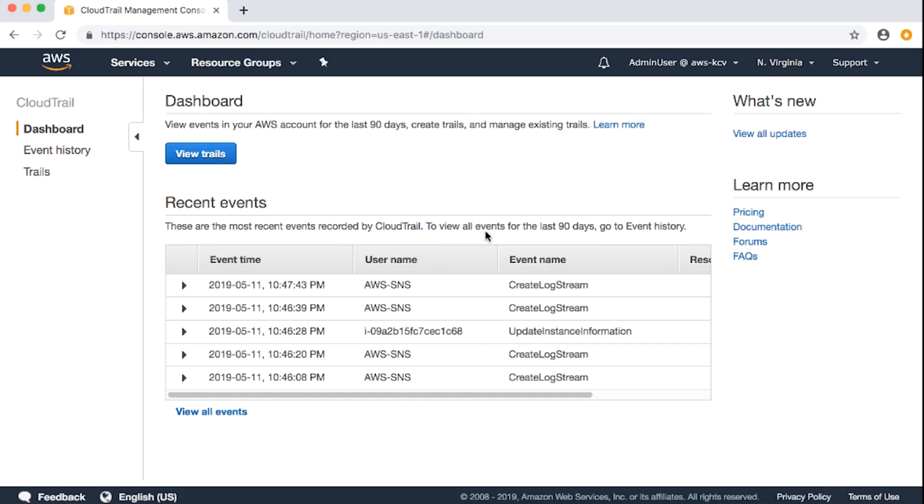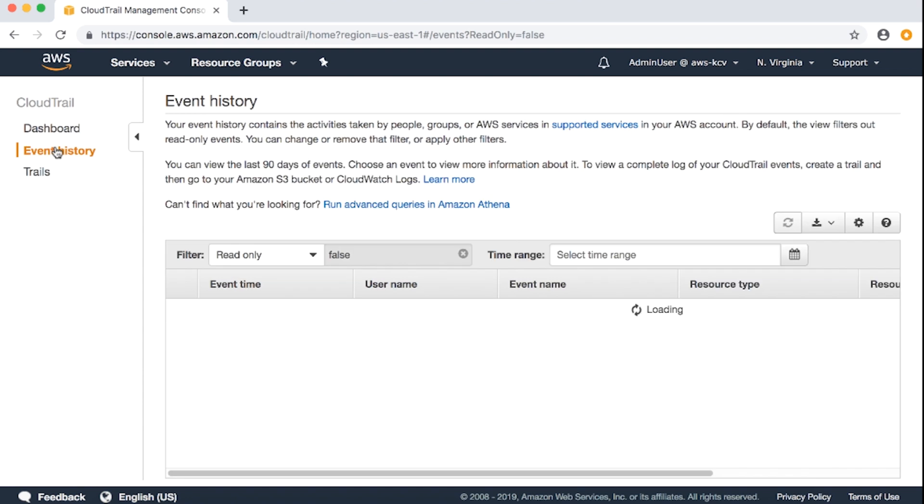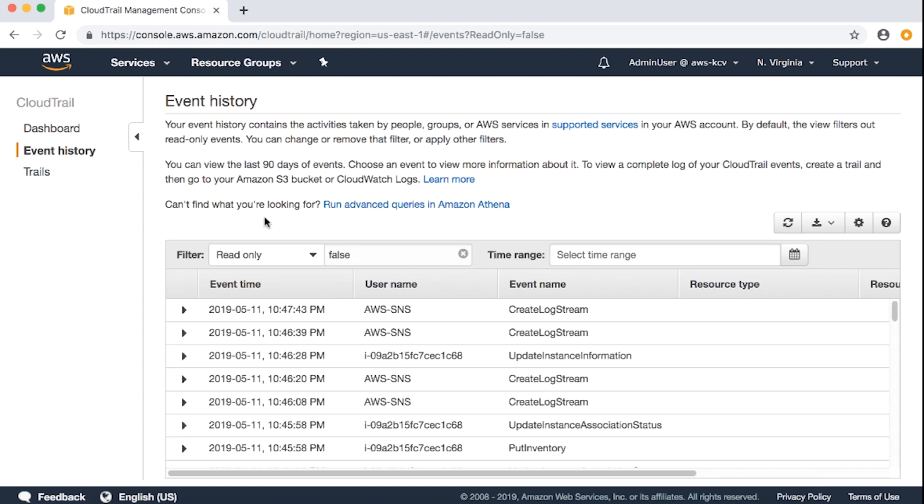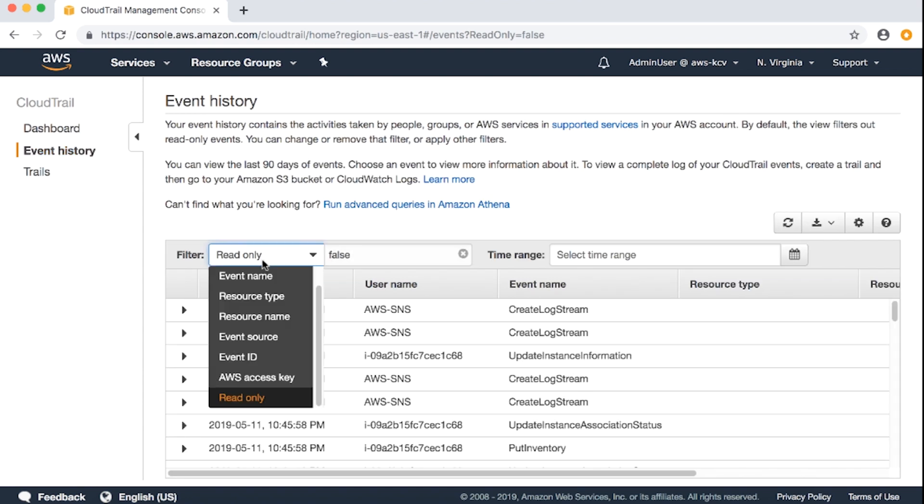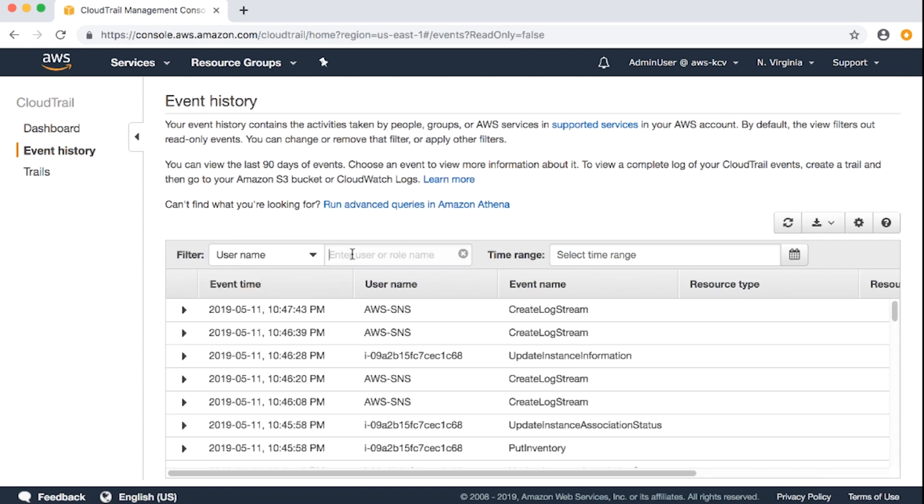Now, I'm back in the AWS management console. We can verify the reason for access denied exception from CloudTrail as well. Let's go to Amazon CloudTrail console, event history. I will filter the events by username, equal to test.